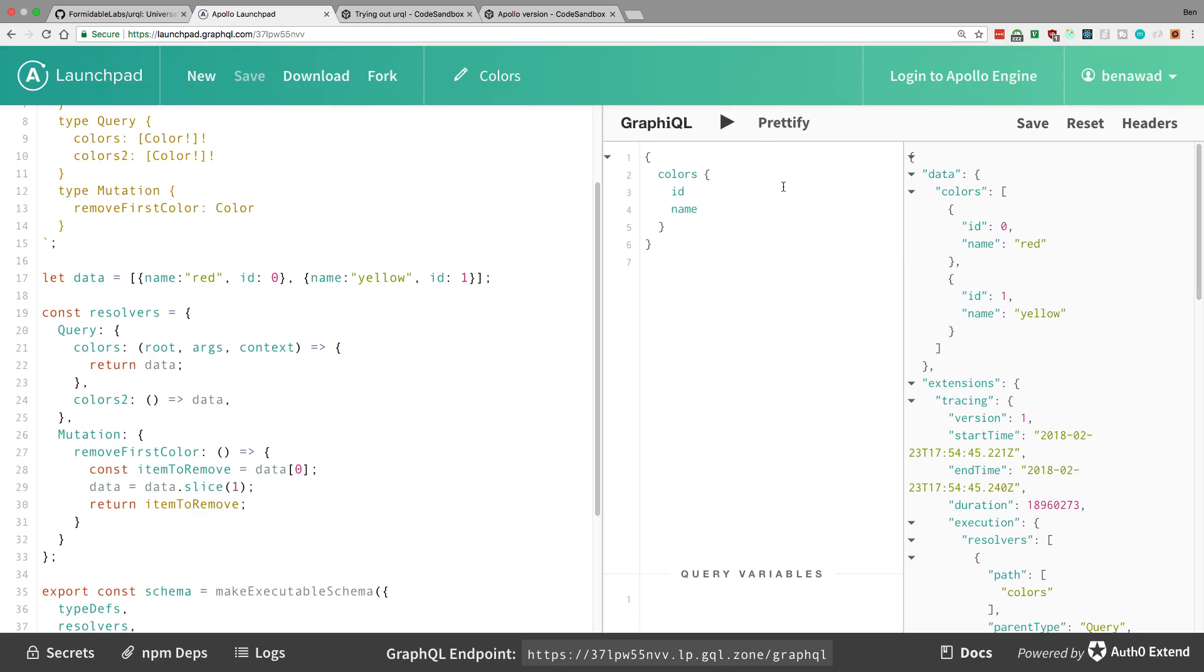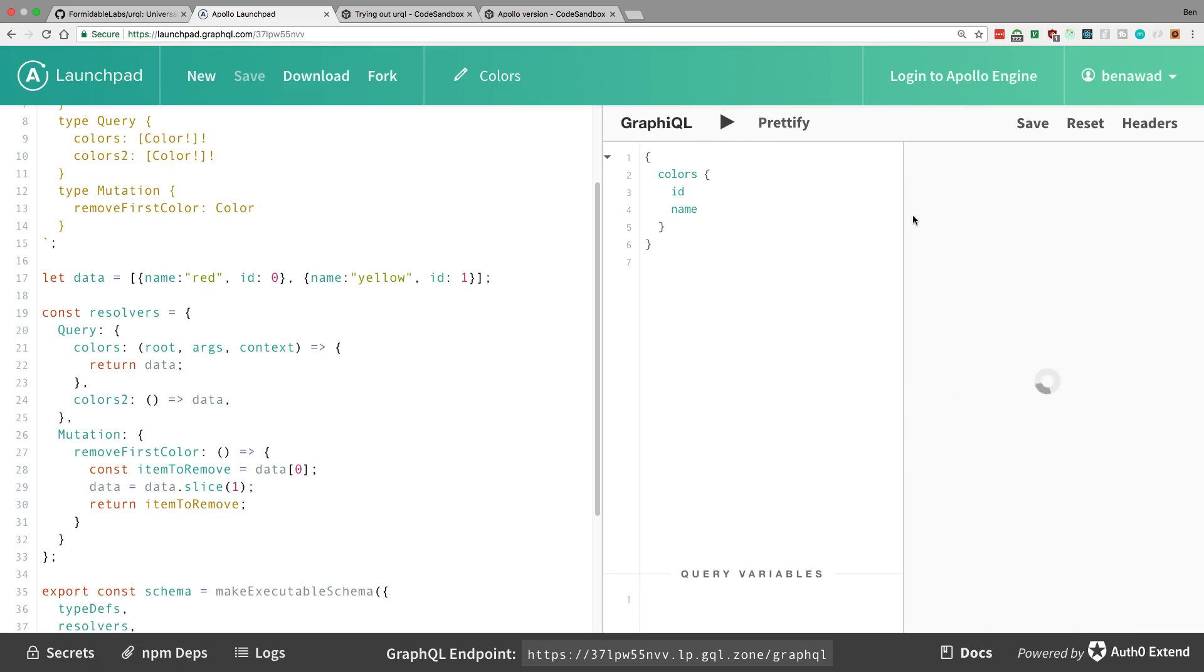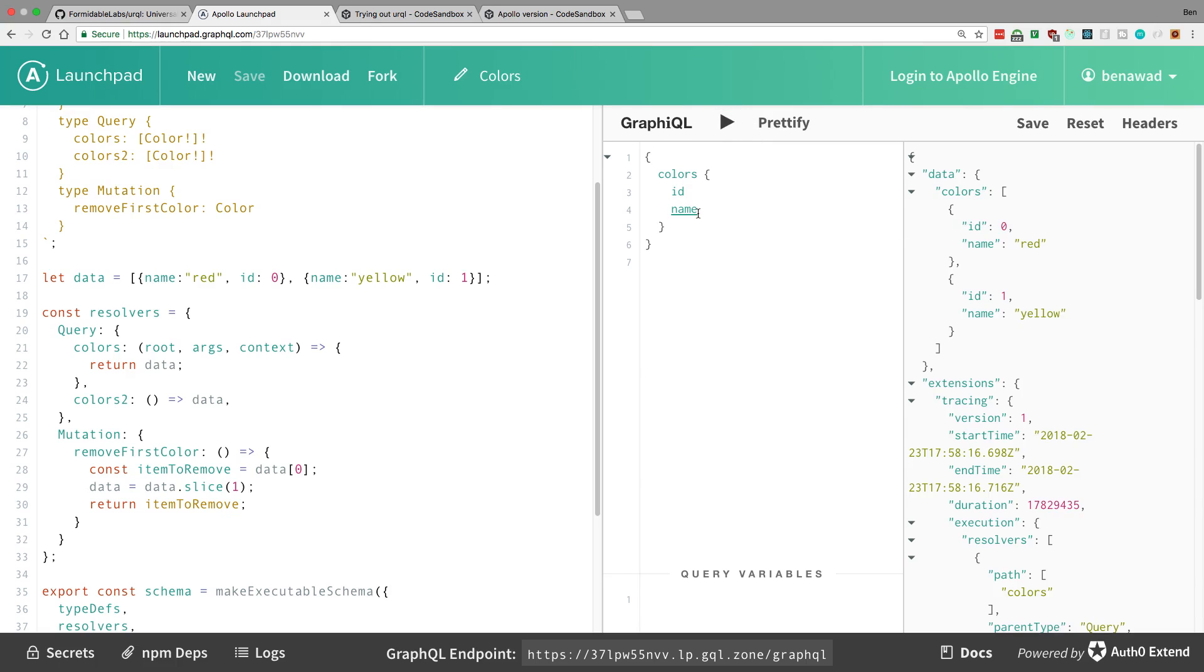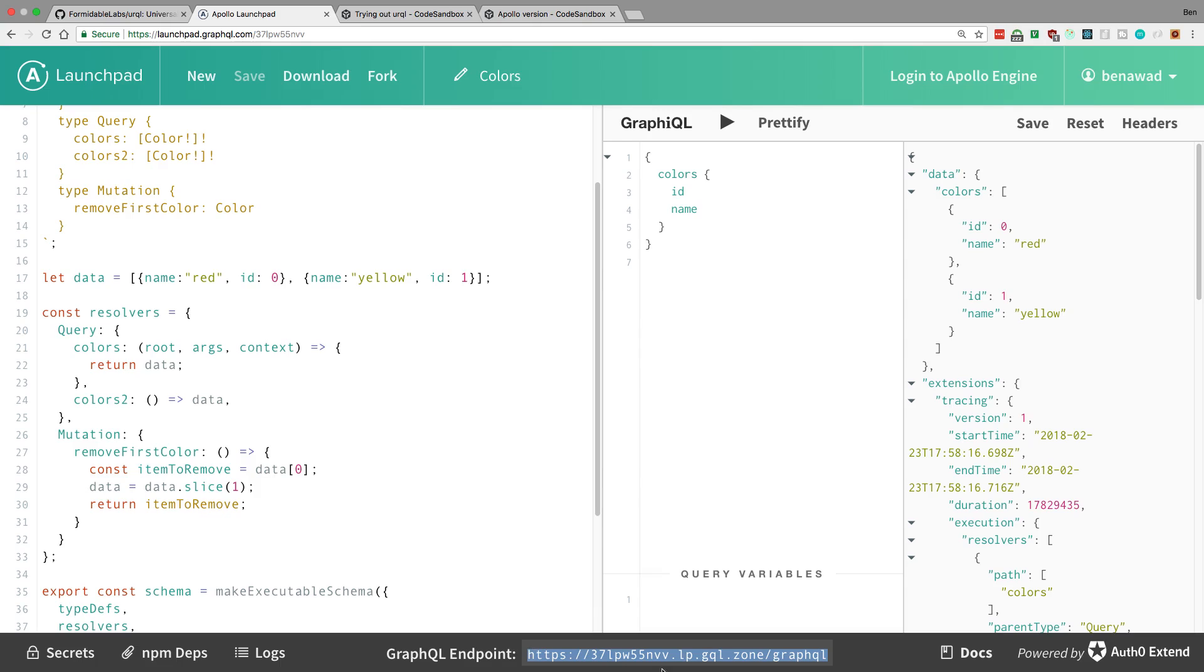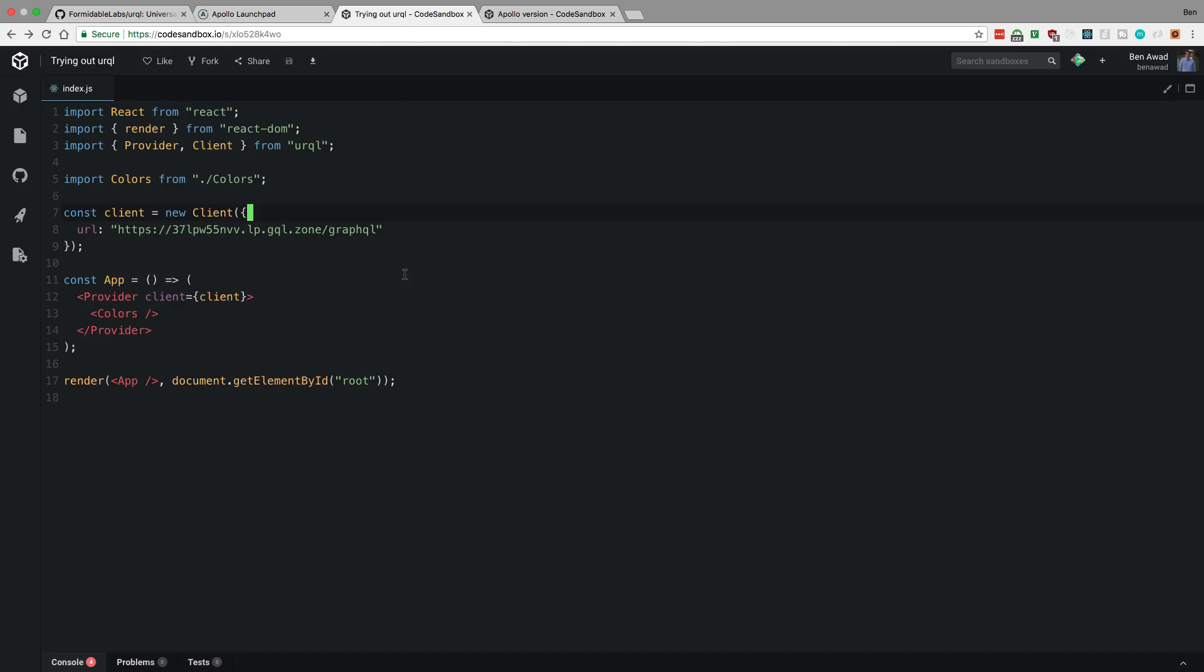And I can run the queries over here to test them out. So here is grabbing the colors, getting the ID and the name. It also has Apollo tracing on it, but you don't have to worry about that. So now I can access this data or this GraphQL schema with this endpoint here. And you can as well because this is open to anyone to access, I believe.